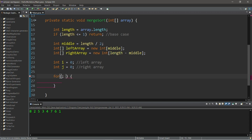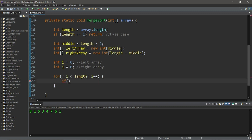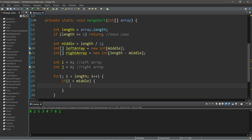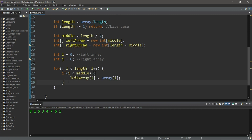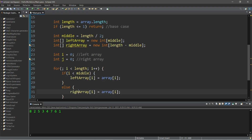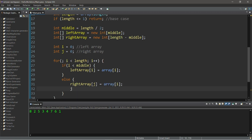Our condition is i is less than length, then increment i by one during each iteration. Inside the loop, if i is less than middle, then we will copy an element from our original array to our left array: leftArray at index of i equals array at index of i. Else, we will copy that element to our right array: rightArray at index of j equals array at index of i. Then we increment j by one.